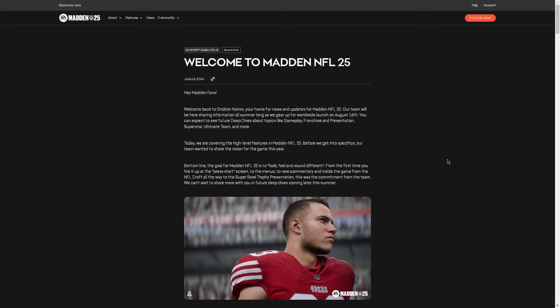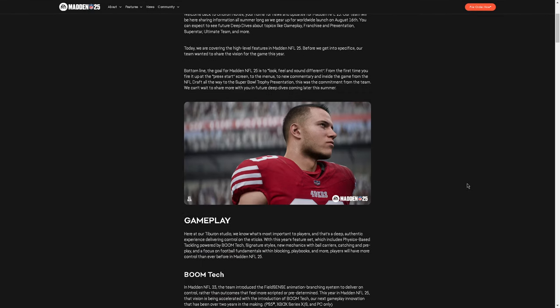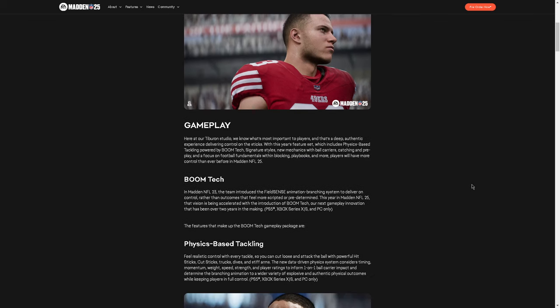Okay, so today we are covering the high-level features in Madden 25. Before we get into specifics, our team wanted to share the vision for the game this year. The vision for the game is to look, feel, and sound different. For the first time, you fired up at the press start screen to the menus, to the new commentary, and inside the game from the NFL draft all the way to the Super Bowl trophy presentation. This was the commitment from the team. We can't wait to share with you more in the future deep dives. I do think that this is going to be interesting how they do this. They kind of say similar stuff like this. They want to try to make it as realistic as possible. So with college football dropping, I do anticipate that there's going to be a little bit more realism, more of an environment, so to speak, or an experience from playing the game. So that's kind of a cool change. I think that'd be good.